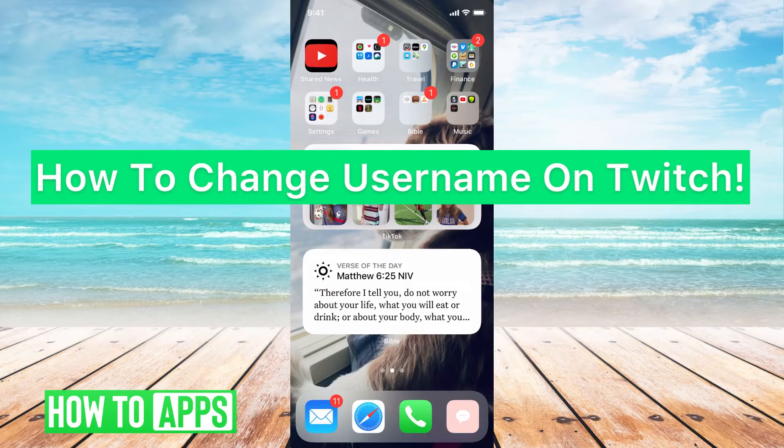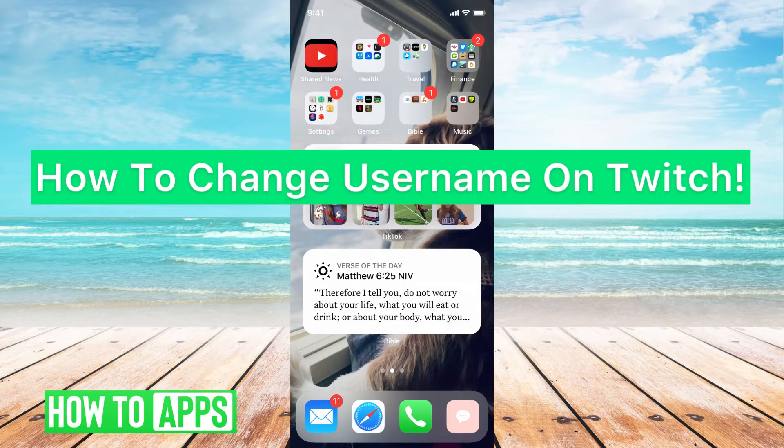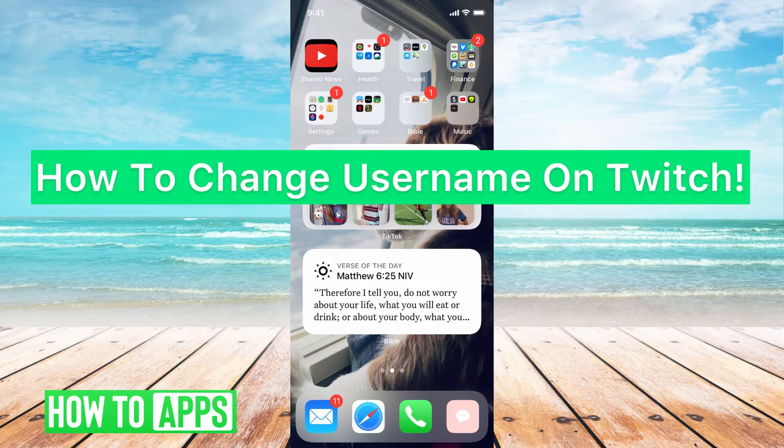Hey guys, it's Michaela and today I'm going to walk you through how to change username on Twitch. It's pretty quick and easy, so let's jump in.